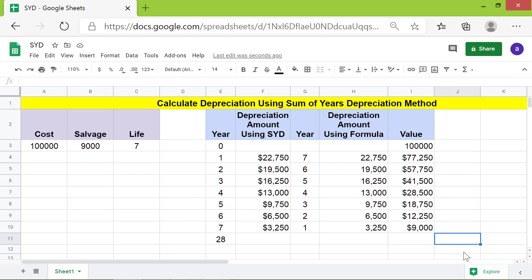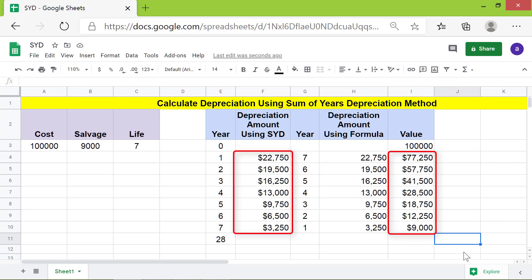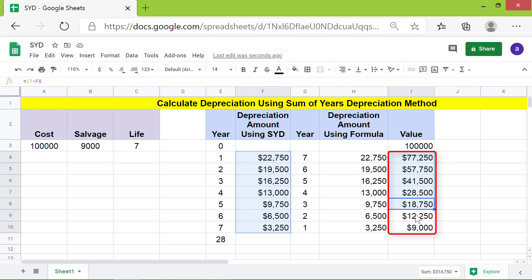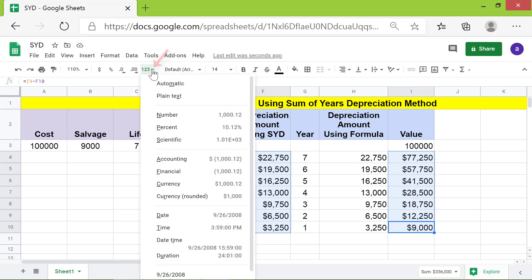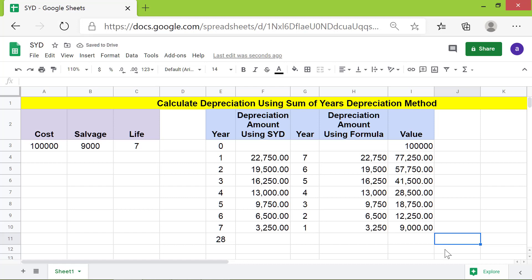To remove the dollar symbol, select these ranges, click the down arrow, and select Number. That's it, folks — thank you for watching this video. Please subscribe to this channel.